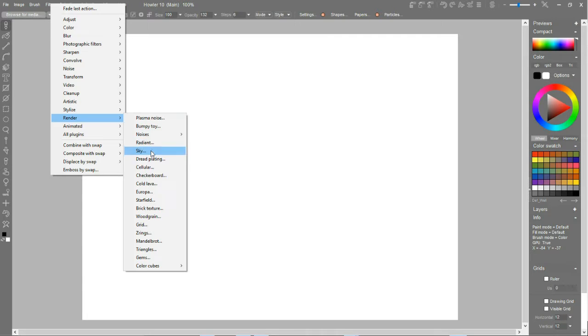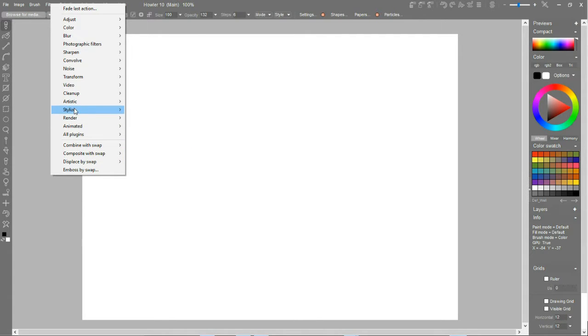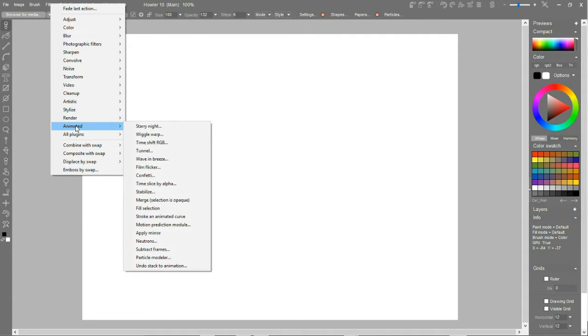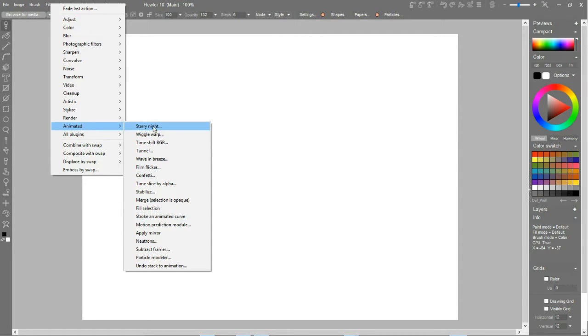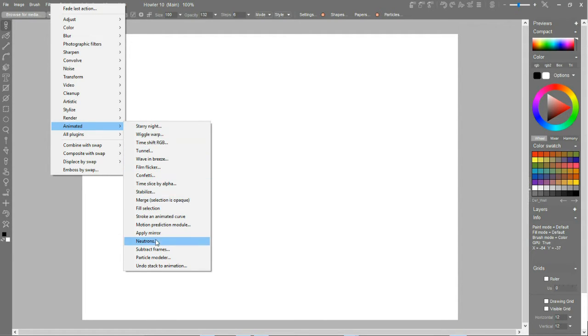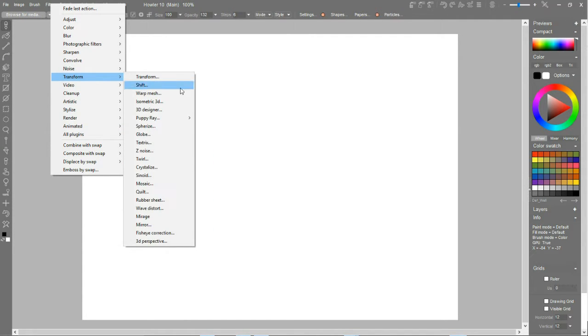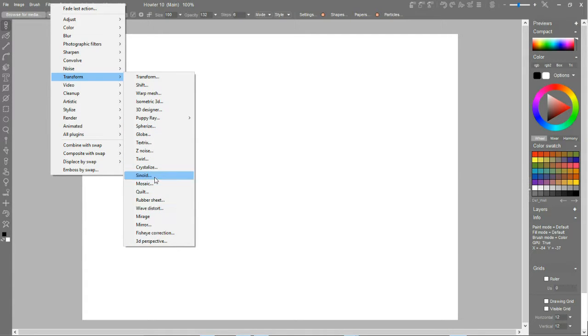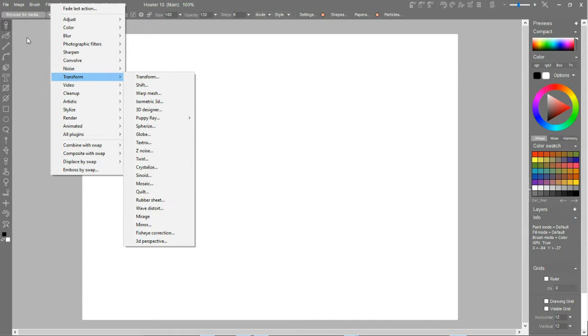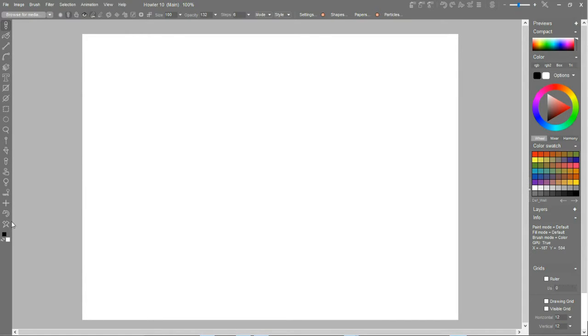Why can I never find it? Noises, radiant sky, maybe it is animated, starry night... I cannot seem to find it. Where is it? After a few seconds if I can't find it, I will just have to paint it myself.